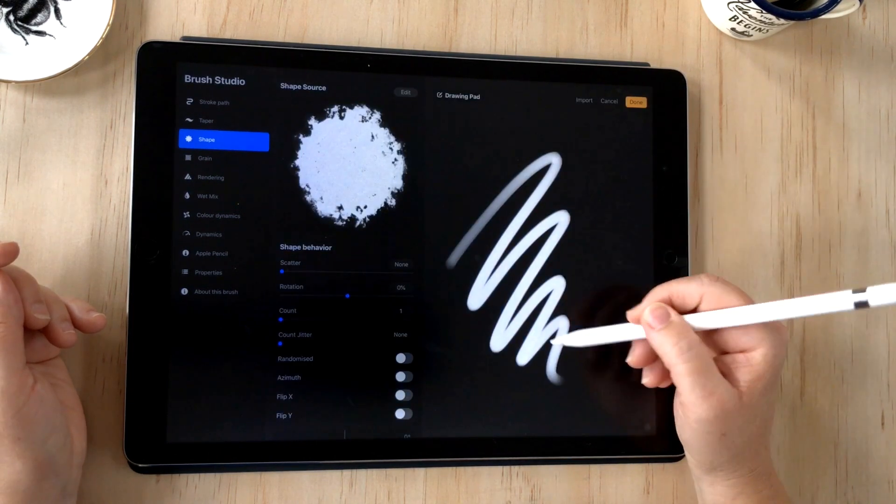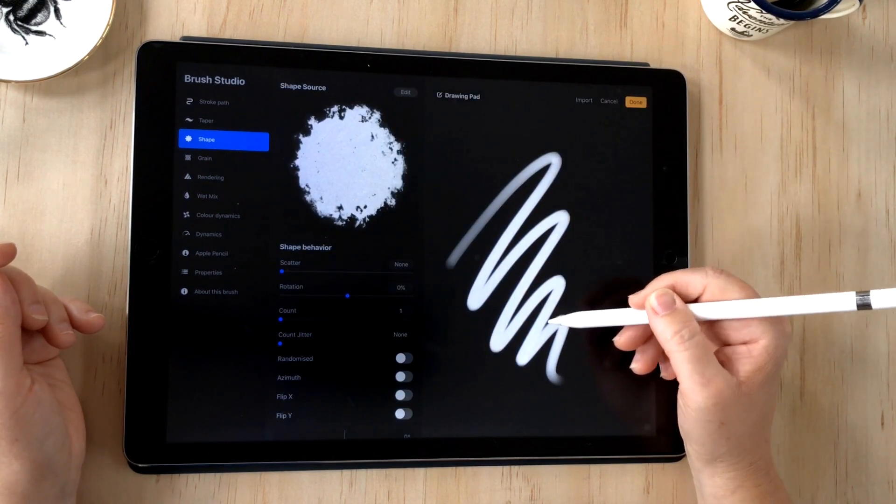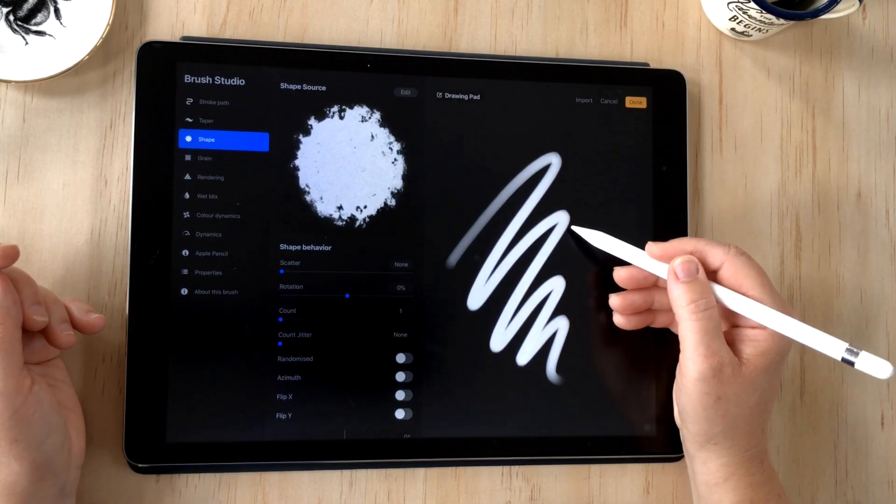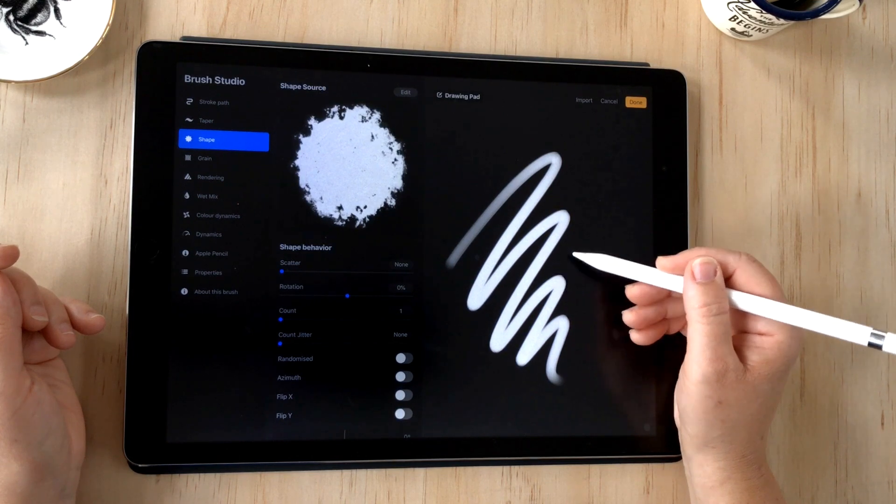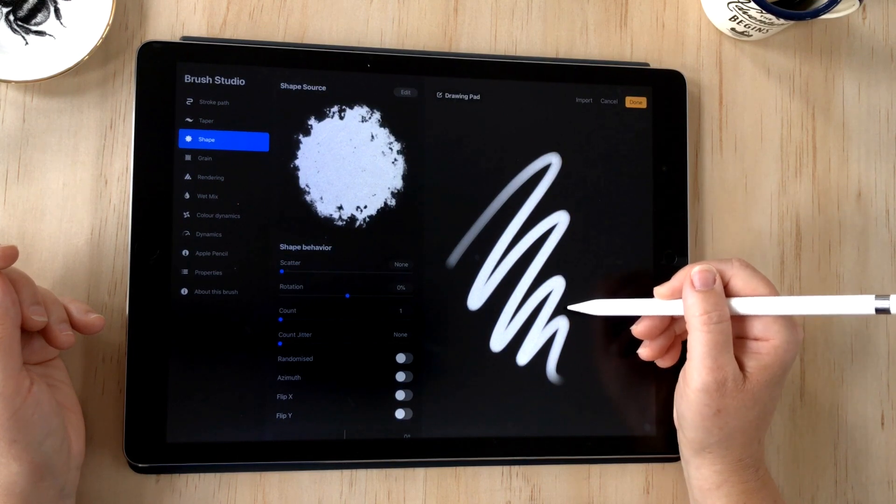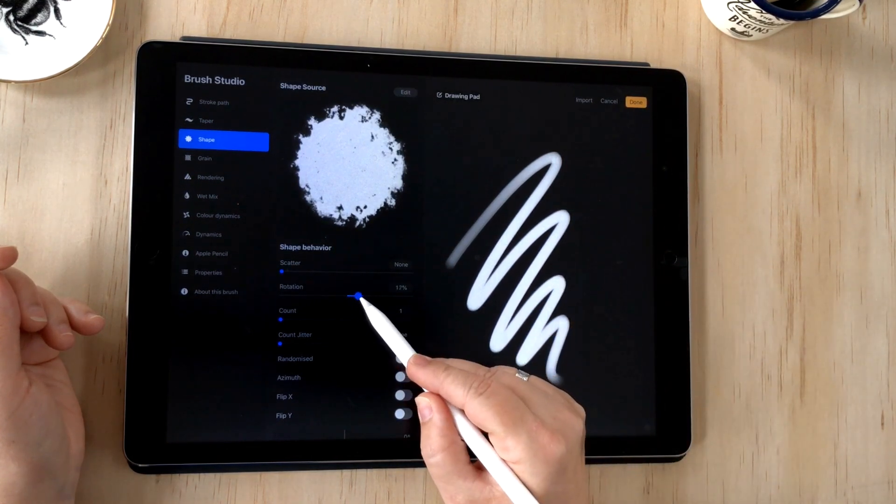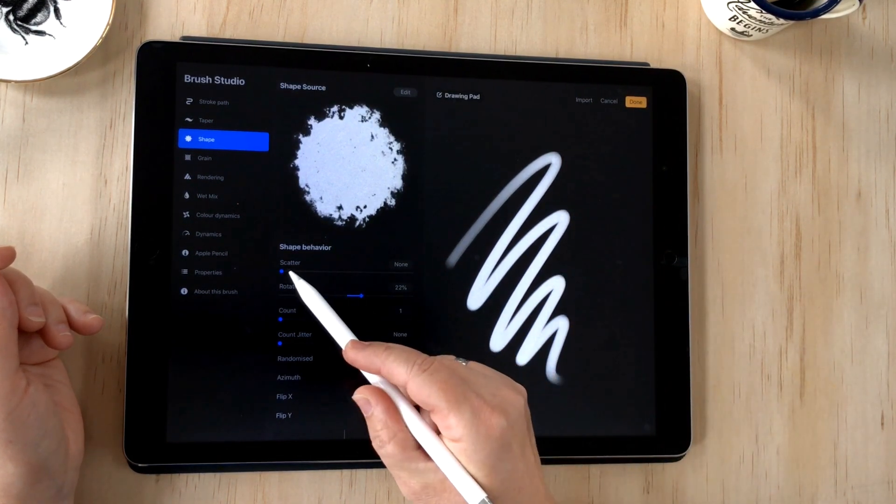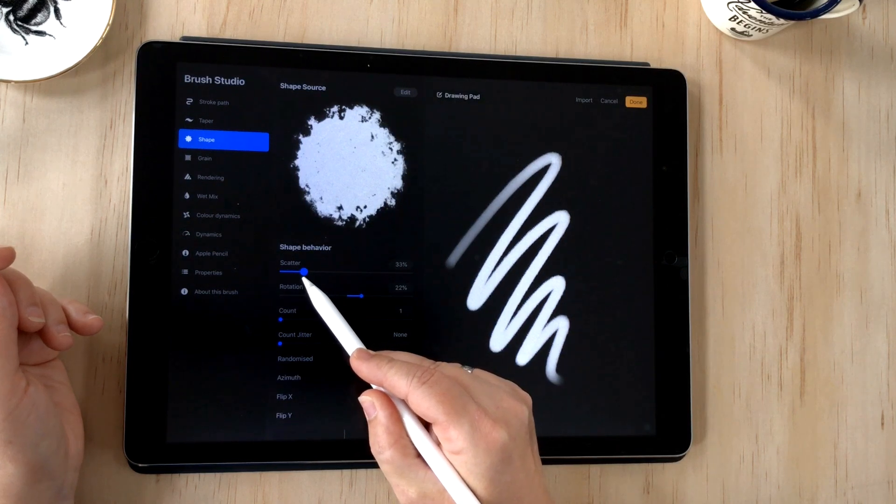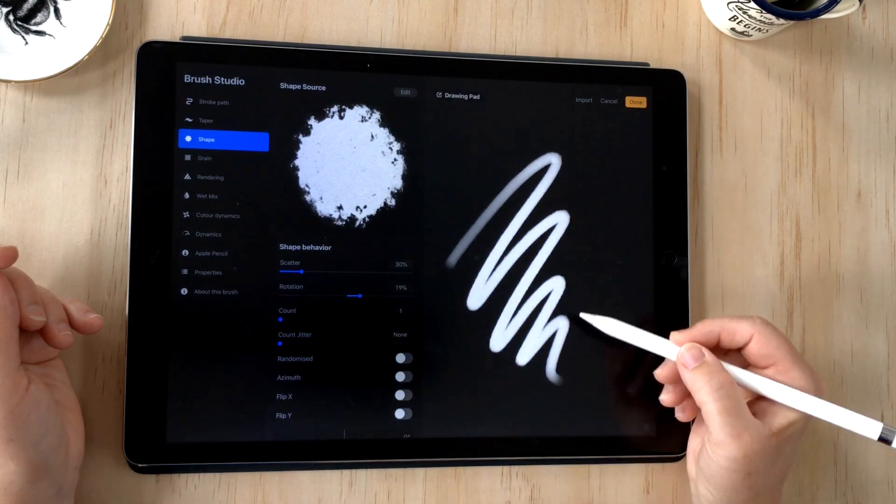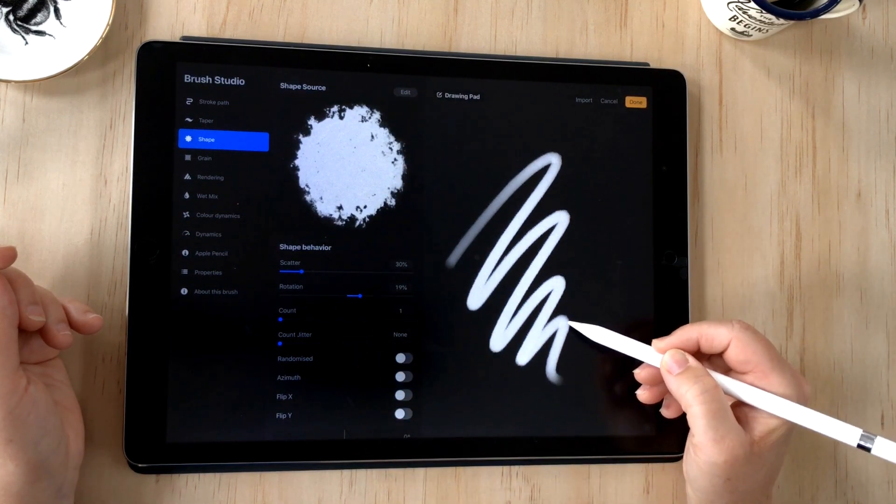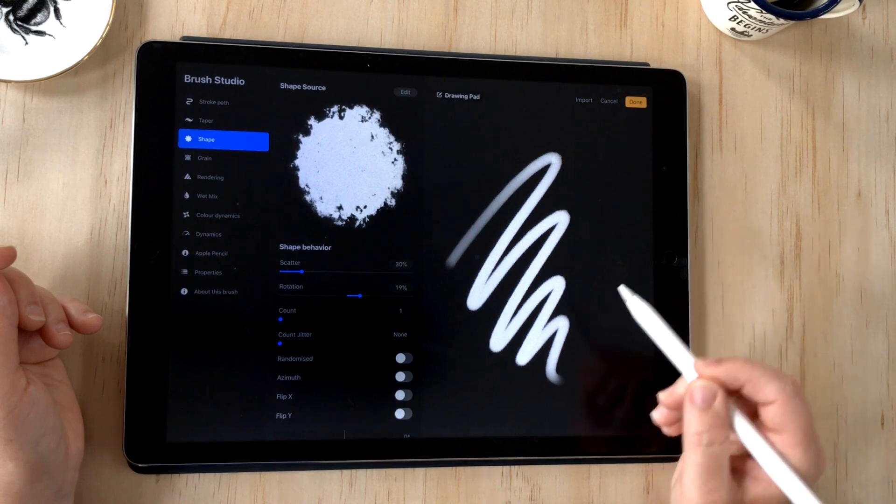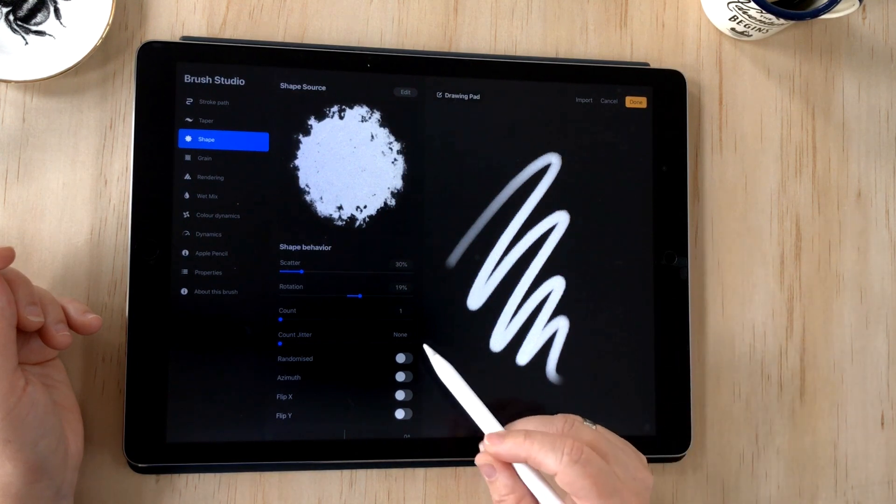Now I can already see those changes reflected in the drawing pad, and I can see that it's giving it a bit of a rough edge to the texture, which is cool. That's looking good and I might just play around with this a little bit more. That's just making those edges a bit more jagged, so that's cool.